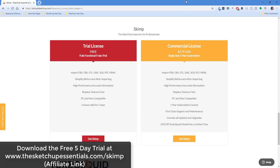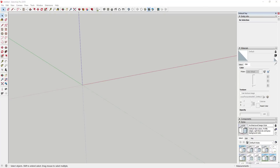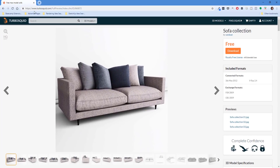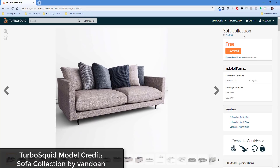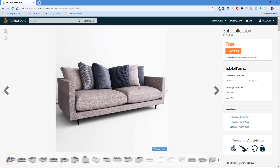What I want to do now is go through a couple of different examples of things you can do with this extension. To start off, we're going to bring in a sofa model from TurboSquid. If you go to TurboSquid.com, there's a sofa collection model by the username Vandoen. You can go in there, download it, and try this out. You can see this model comes in a couple of different formats — FBX and OBJ.